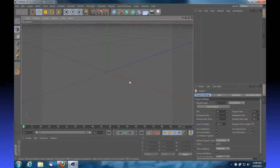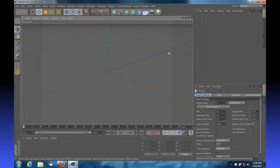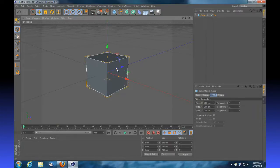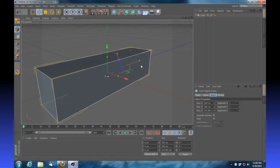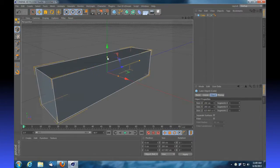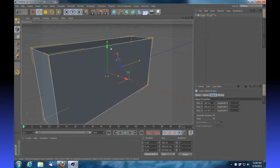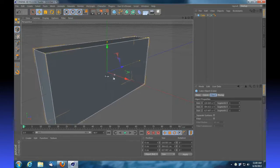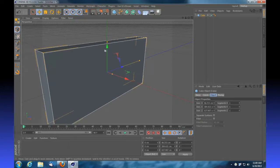This is Cinema 4D R13, so you should be able to follow along in almost any version. We're going to start by creating a cube and stretching this out to resemble a wall, nothing fancy going on.